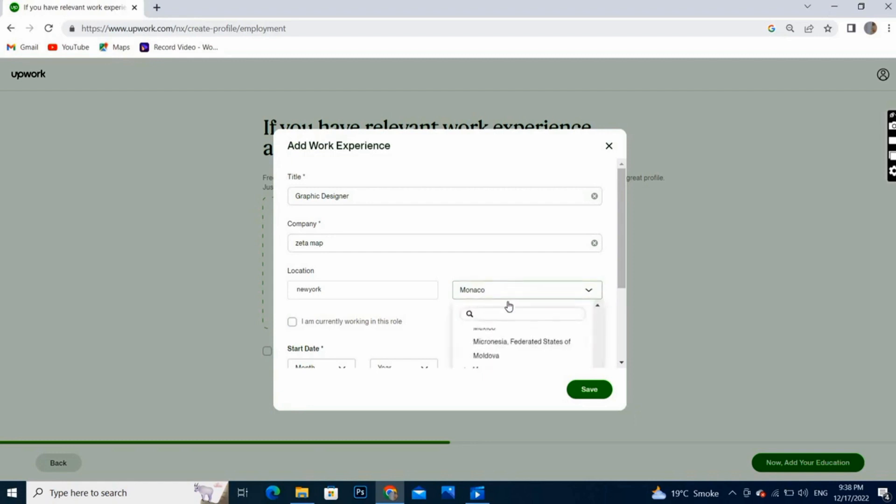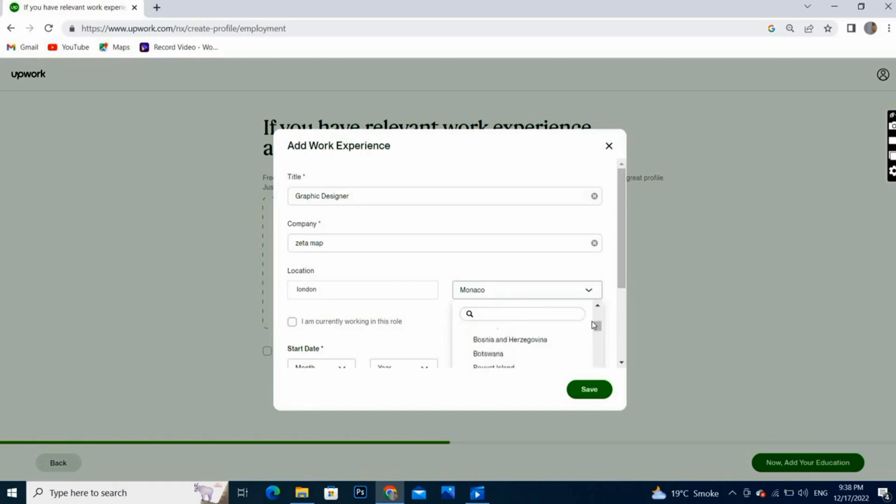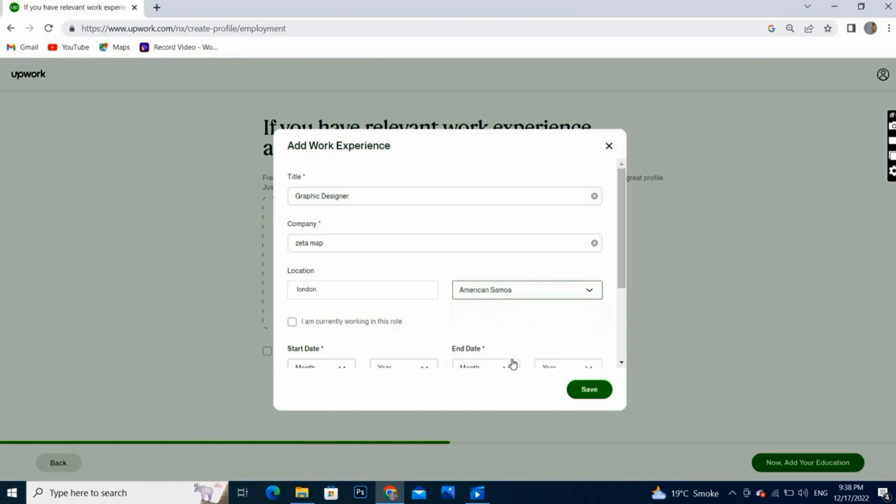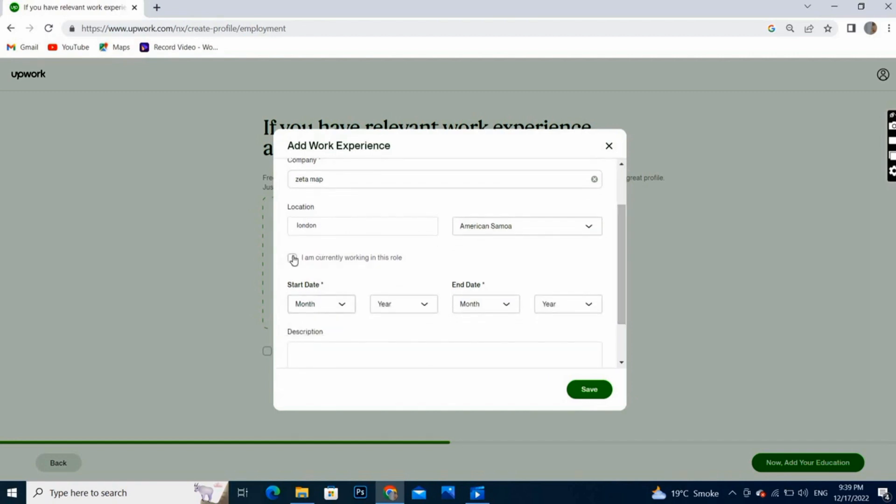If you are currently working here, then you will click on the option. If you are not doing the work, then you don't. But I am working here, so I will choose this option and mark it.